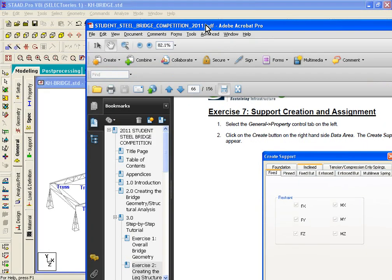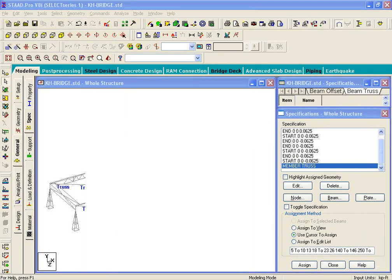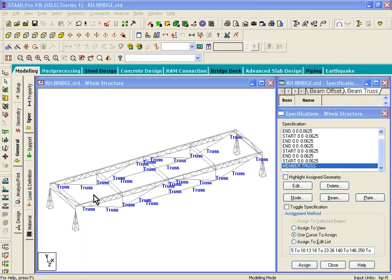Now inside STAT, there are a lot of support types available. For example, for the purpose of this exercise, we'll try to assign only pin supports.